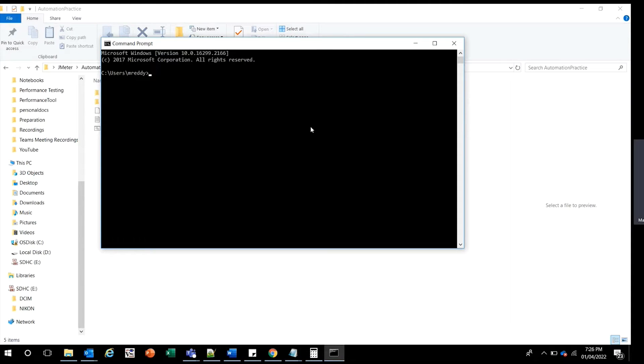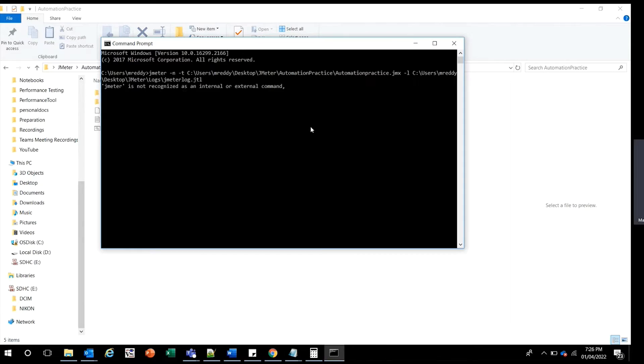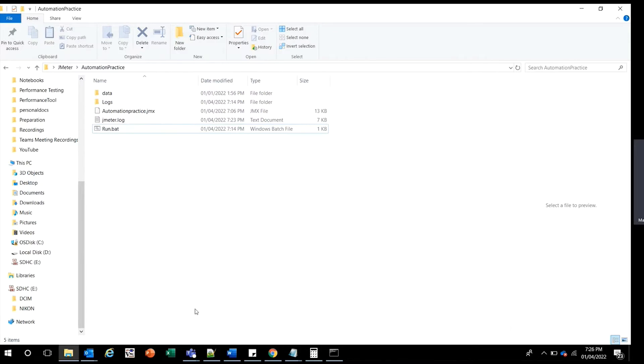Hello everyone, in this video we're going to discuss an issue with JMeter when using it in non-GUI mode. When you use JMeter in non-GUI mode, you may get an error saying that JMeter is not recognized as an internal or external command. This is a very easy fix.